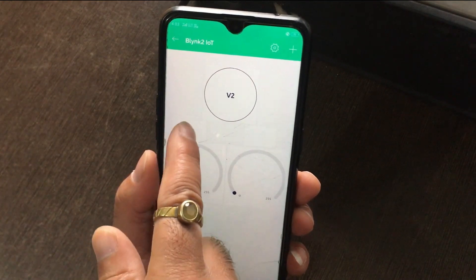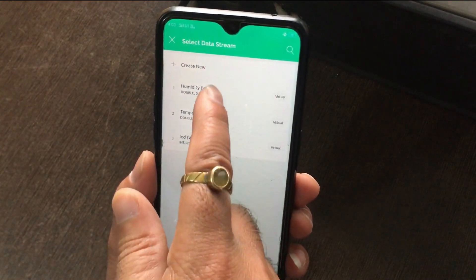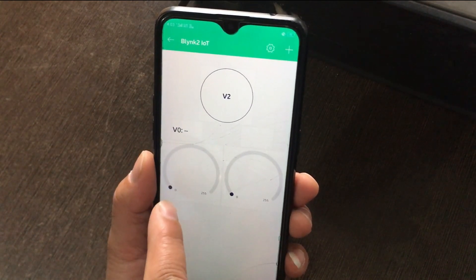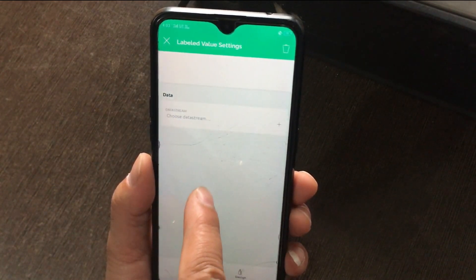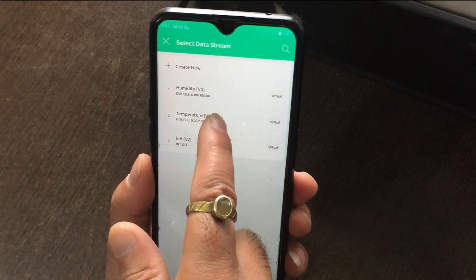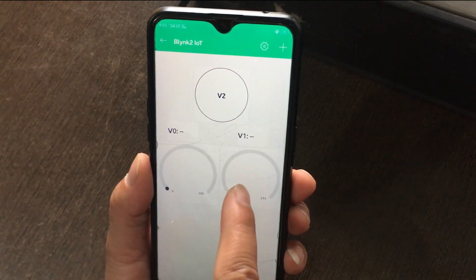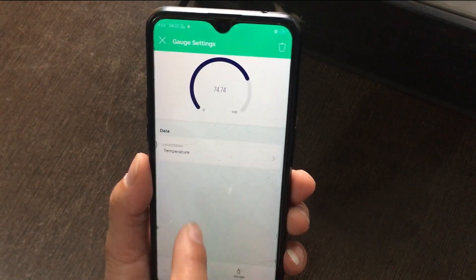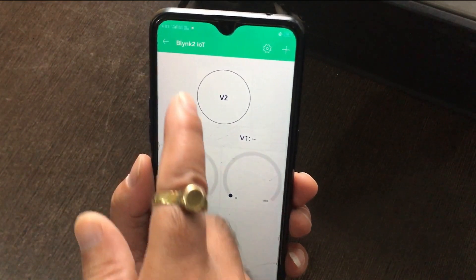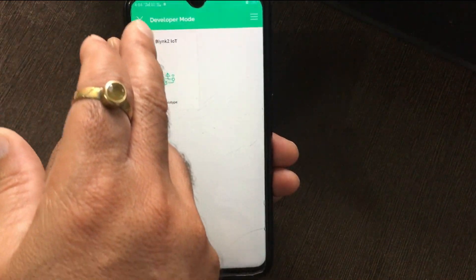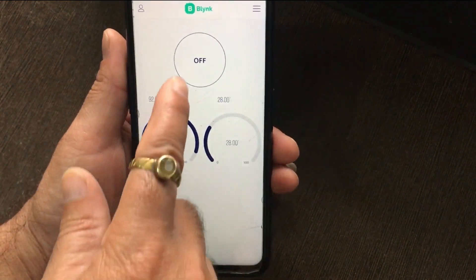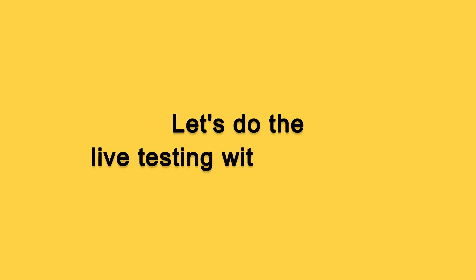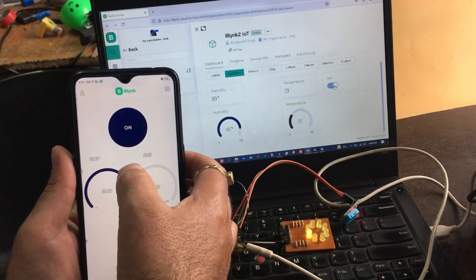Click on the switch and select the data stream as LED V2. Back to the dashboard. Click on the first label, select data stream as Humidity V0, and go back to the dashboard. Click on the gauge and select the data stream as Humidity V0, then back to the dashboard. Click on the second label, select the data stream as Temperature V1, and back to the dashboard. Click on the second gauge, select the data stream as Temperature V1, and back to the dashboard. This is how we configure the new Blynk IoT app. Go back to the main dashboard and you can see the live data in your new Blynk IoT app. You can also control the LED from here.